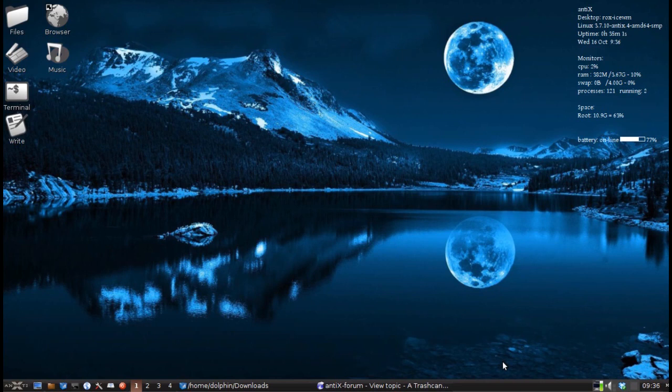AntiX doesn't use a traditional desktop environment. We use IceWM — although it has a button bar — and we've got a lash-up with icons on the desktop with the ROX pinboard. It's not an integrated desktop environment in the classical sense, at least not the same way XFCE, GNOME, KDE, or LXDE are. They're not integrated the same way, but it doesn't mean you can't have a trash can app.